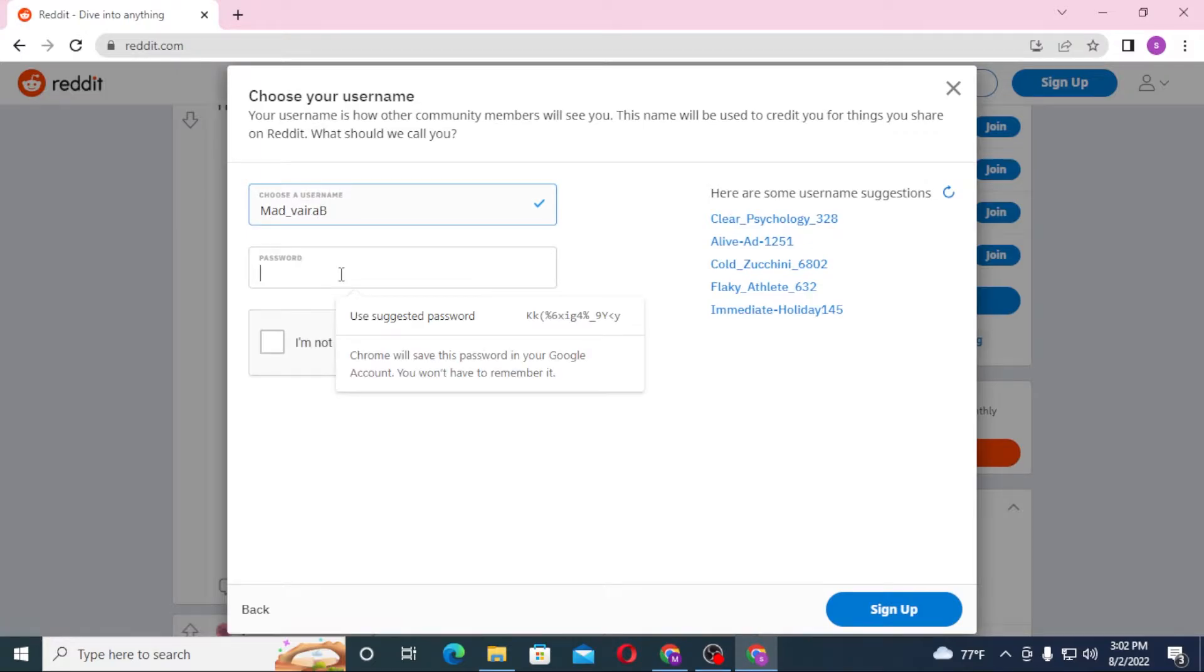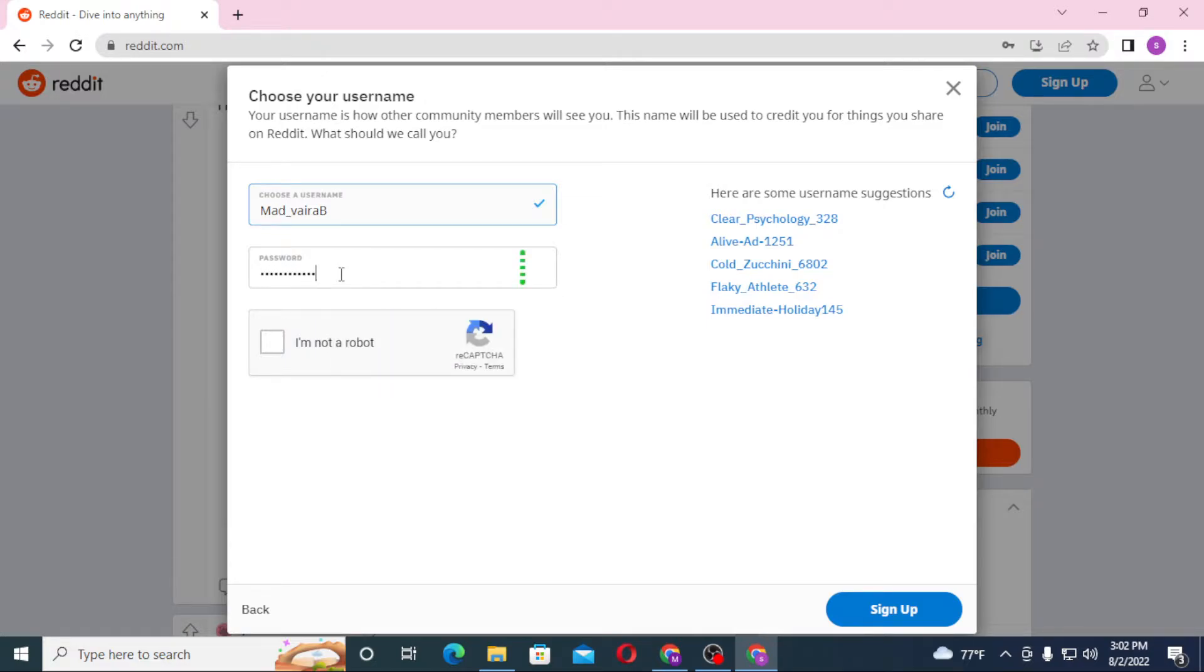Let's choose a password. Remember to put a strong password so it will be hard to hack or encrypt. Let's click on 'I'm not a robot' and sign up.